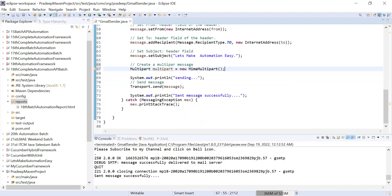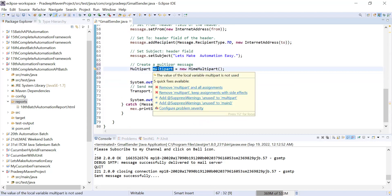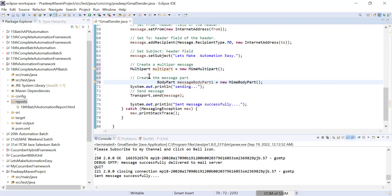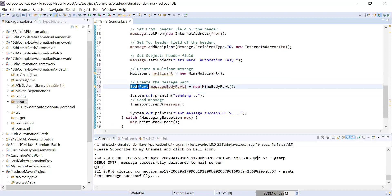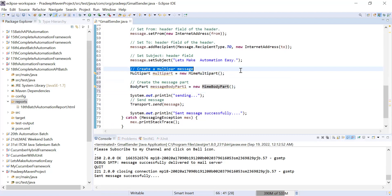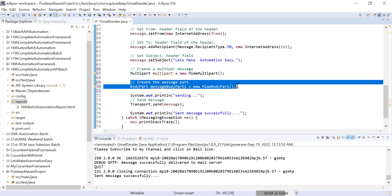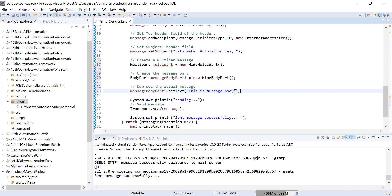With the help of MimeMultipart you can attach multiple things in your message body. Since we want to set two things, for the first thing I will create an object of BodyPart — 'BodyPart messageBodyPart1'. In this first body part I will attach the text — whatever text you want to send in your body.